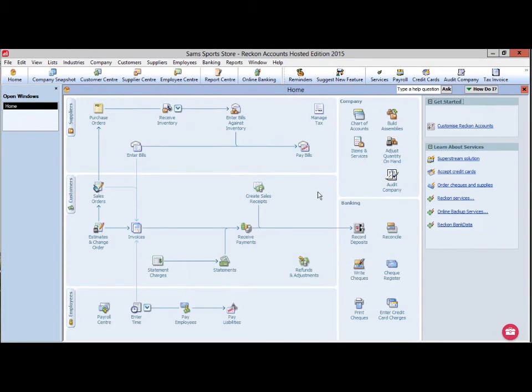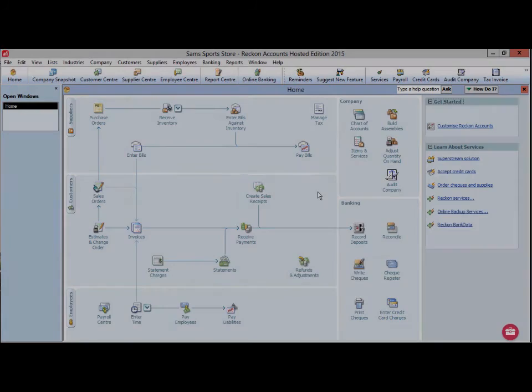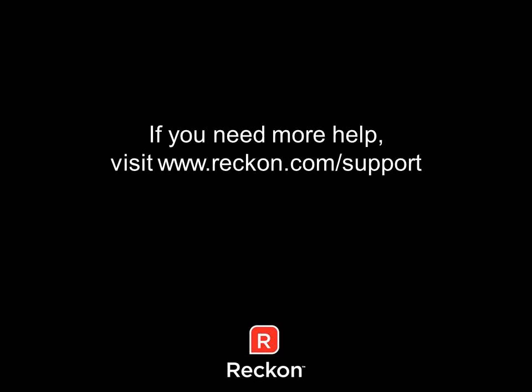If you have any further questions concerning this process, please visit www.reckon.com forward slash support.